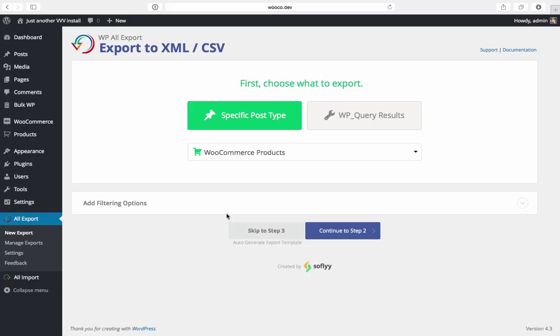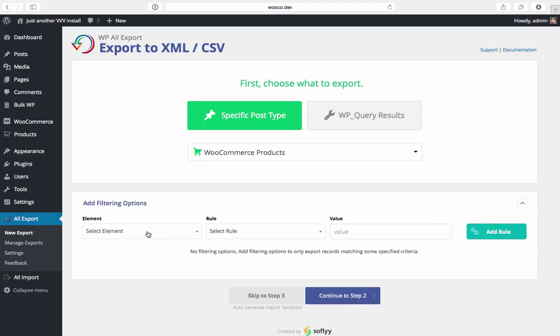And the first thing we'll do is select an element. I want to filter my products based on when they were added so I'll select the date.